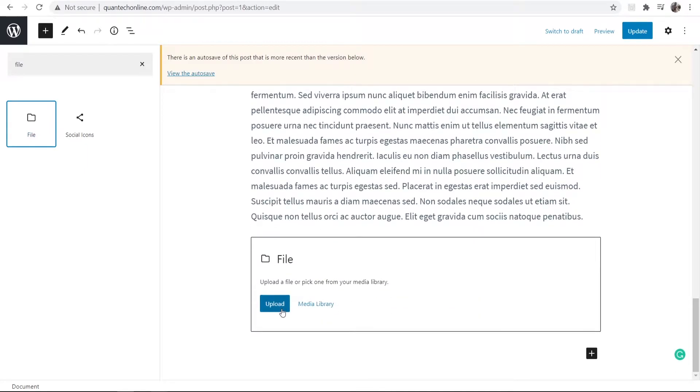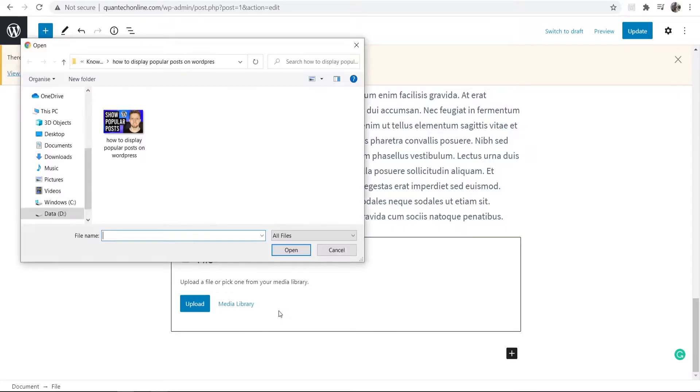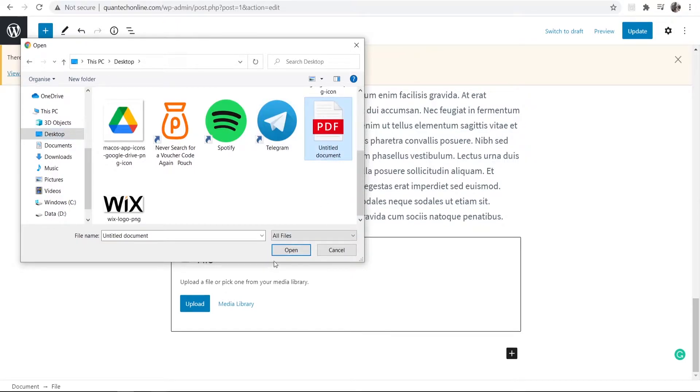Now what we can do is go to the upload button and click on that. That will open this window and we can now find the file. Here's my PDF that I'm going to use for this example. It's just called untitled document. So make sure you've got your PDF ready and you've got it in a place you can open it.